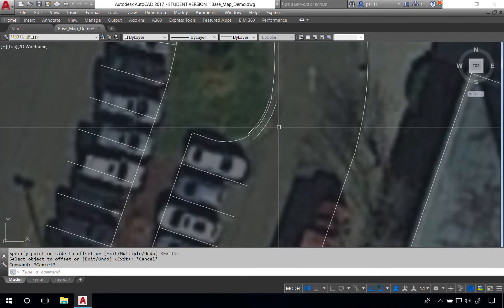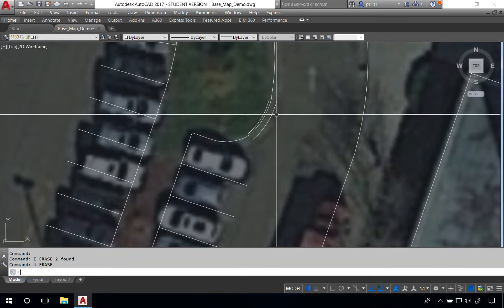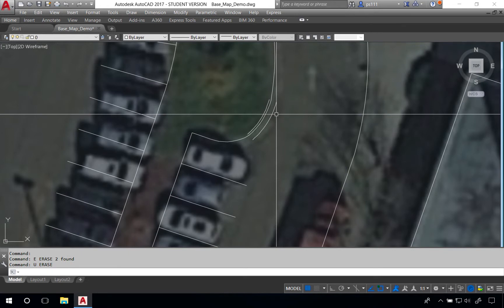We could continue this process around the entire island for the remaining curb but in this case we're going to join the face of curb into one single polyline using the polyedit command. But what we'll do first is delete these two lines.